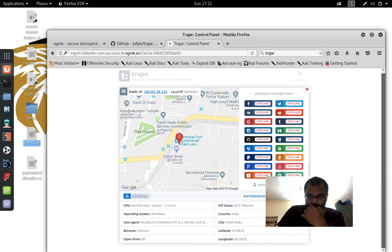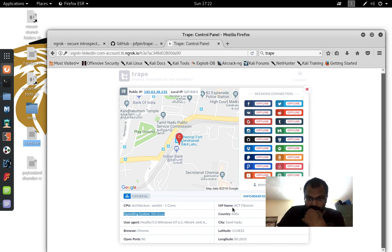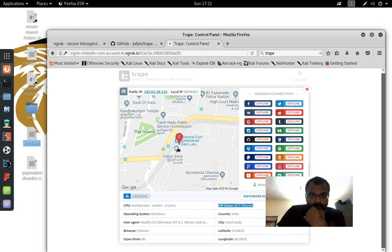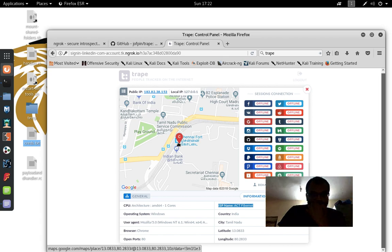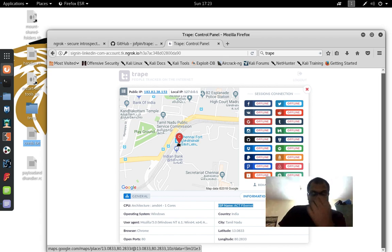So I can see it shows one core Windows at Fibernet India. The latitude and longitude puts me in a general area, but that's not my exact address — it just gets my IP address location.